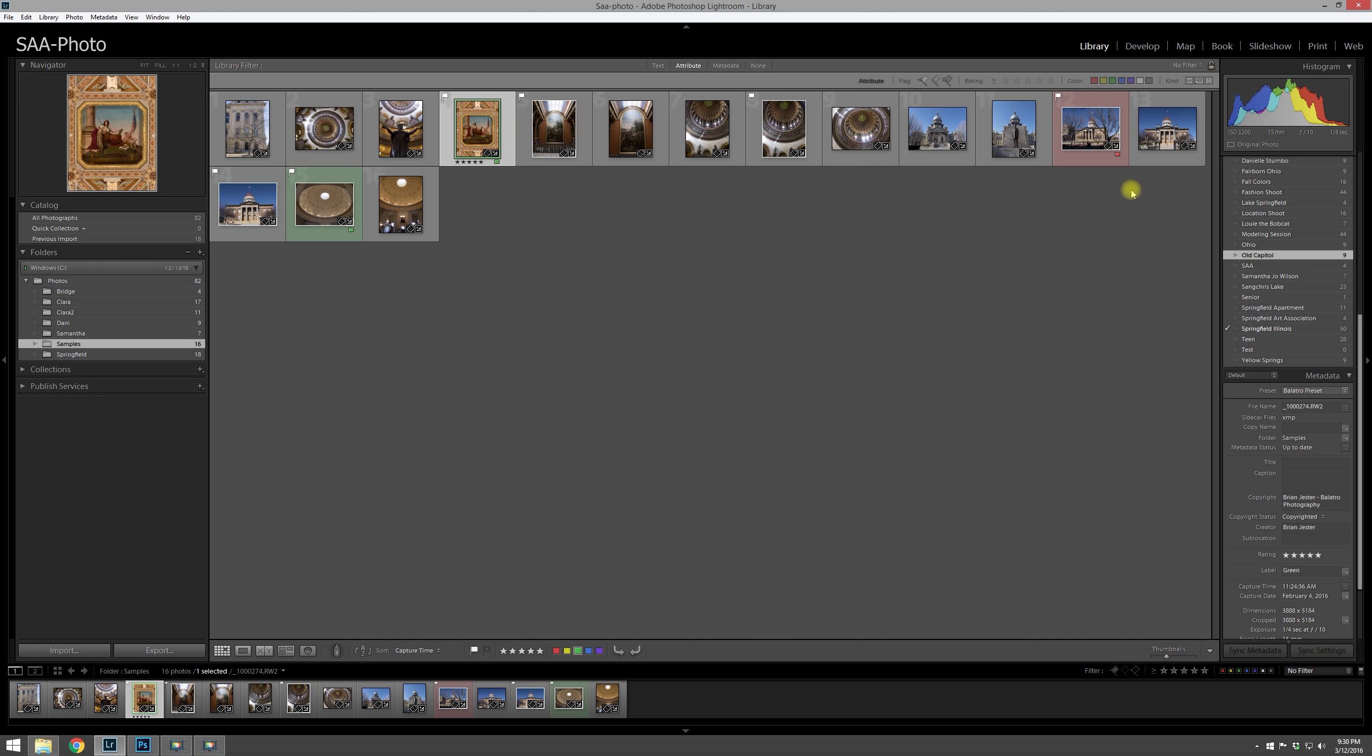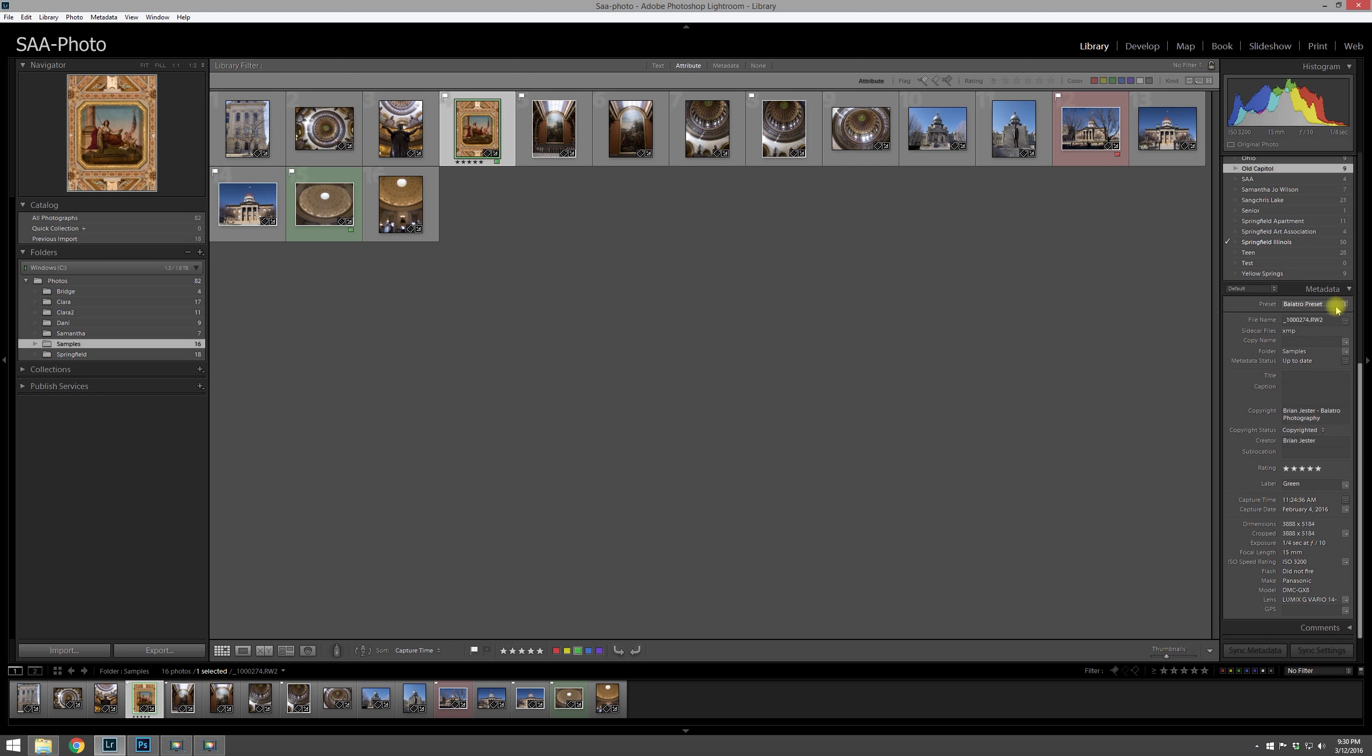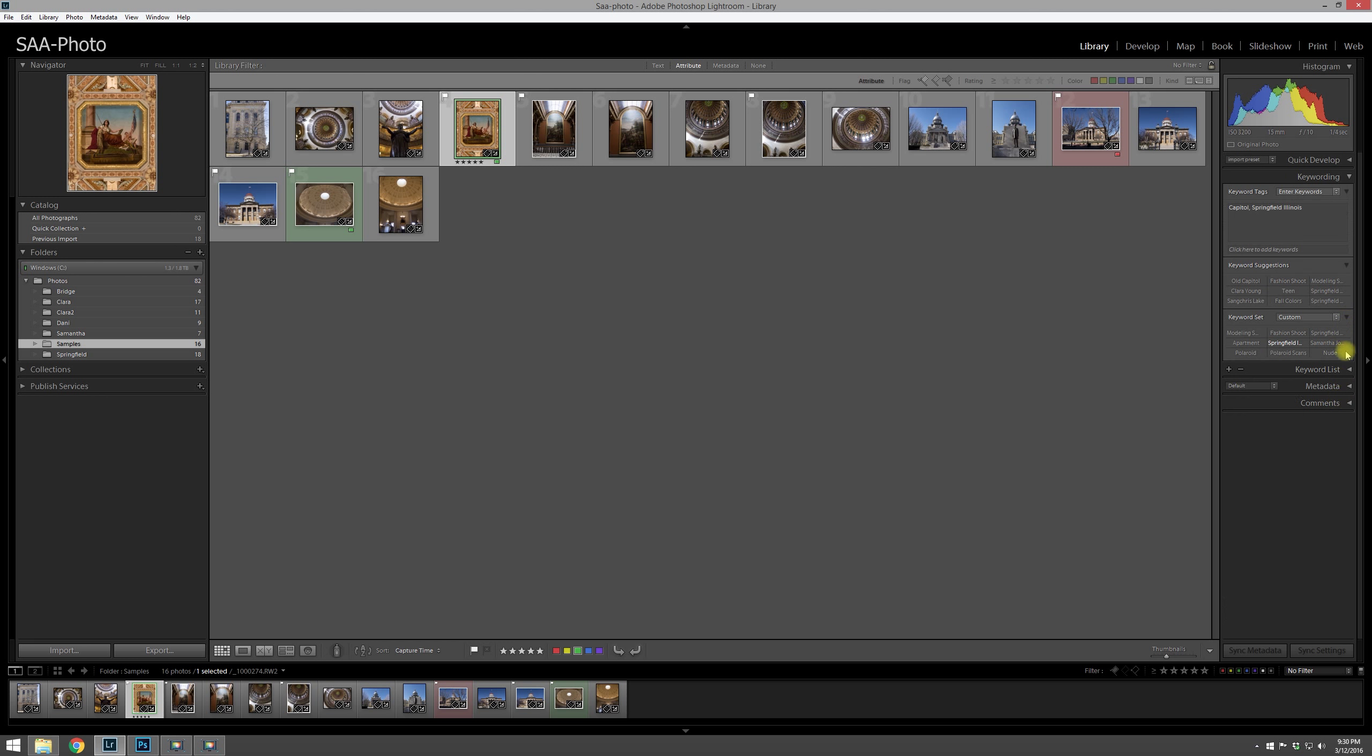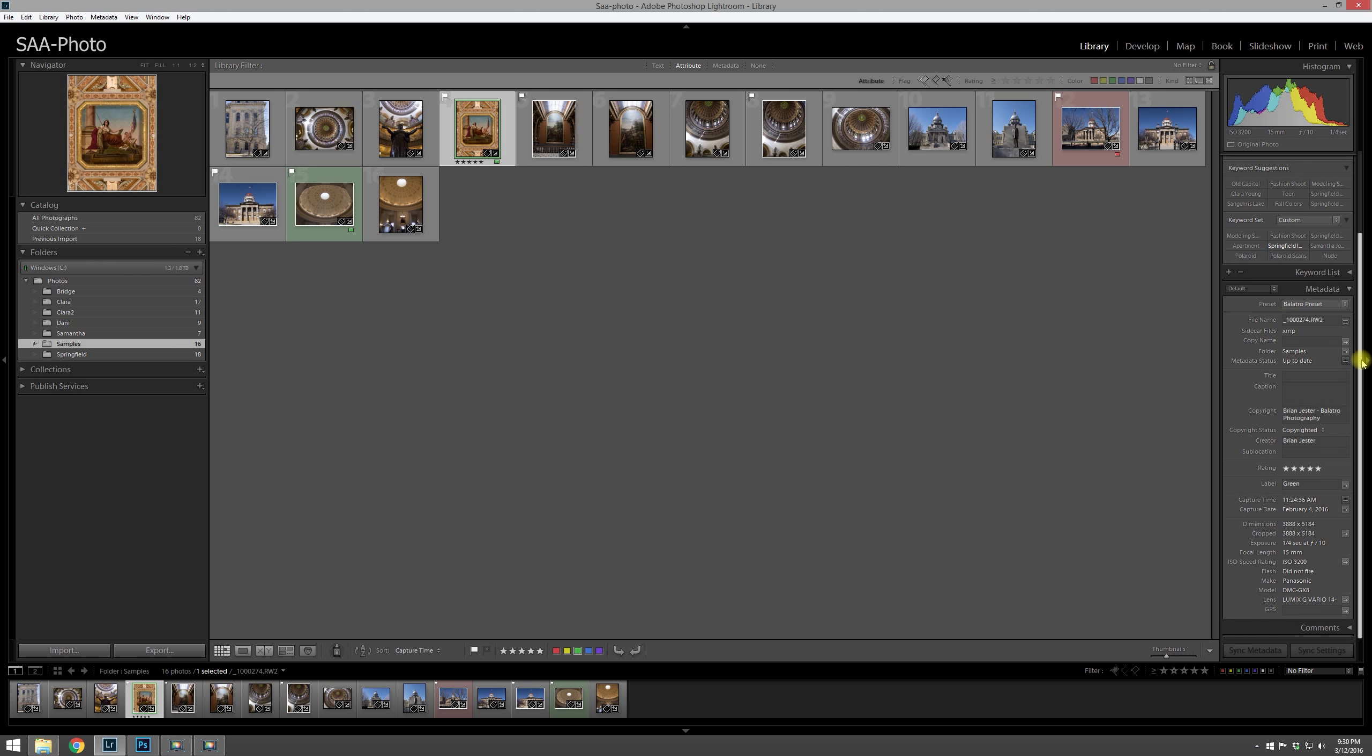If you continue to scroll down on the right-hand side - having problems with my left and right today - if you continue scrolling down on the right-hand side, you'll notice that metadata is also on the available drop-down menus that you have.